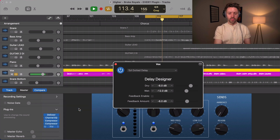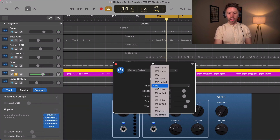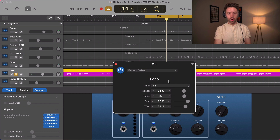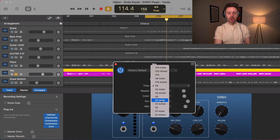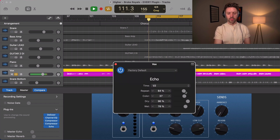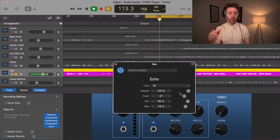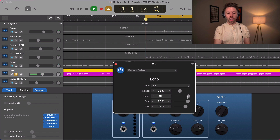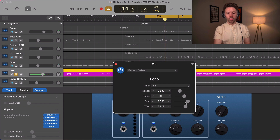Next we have the echo. The echo is pretty simple and you can sync it to the beat very easily with a little more control over parameters. You can set it to a half note, set it to repeat forever, and control whether it sounds bright and thin or dark.